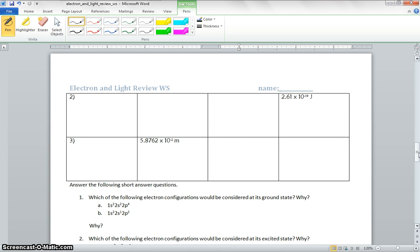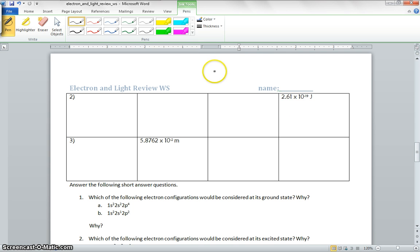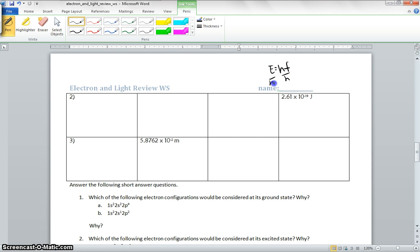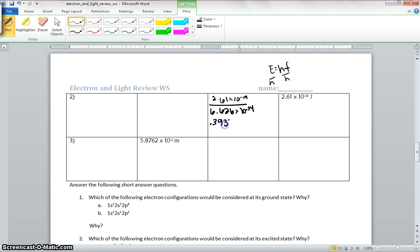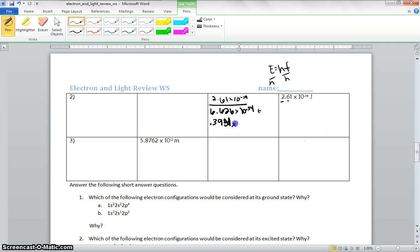This one we're giving our energy. So we know we're going to have to take our equation, which is E is equal to HF. We're going to have to find the F first, so we're going to divide by H on both of them. So it's going to be 2.61 times 10 to the negative 19th divided by 6.626 times 10 to the negative 34th. It's going to give us 0.394, because we can only have 3 significant figures. This is a constant, so that can't be used as significant figures.